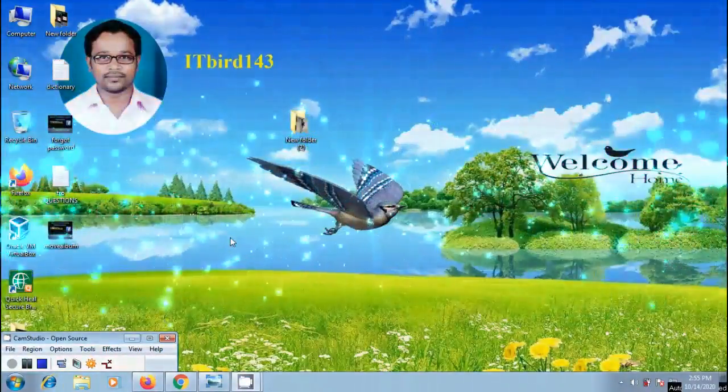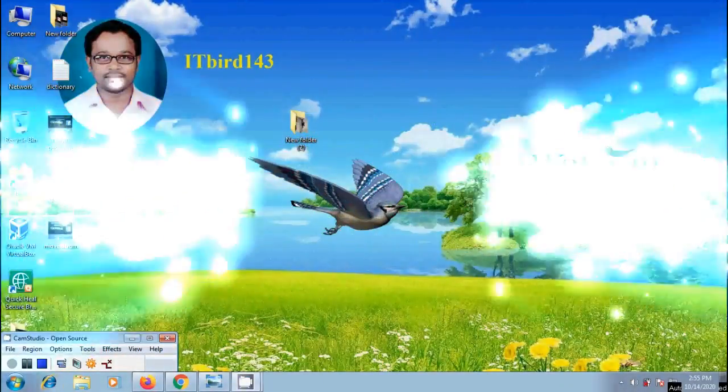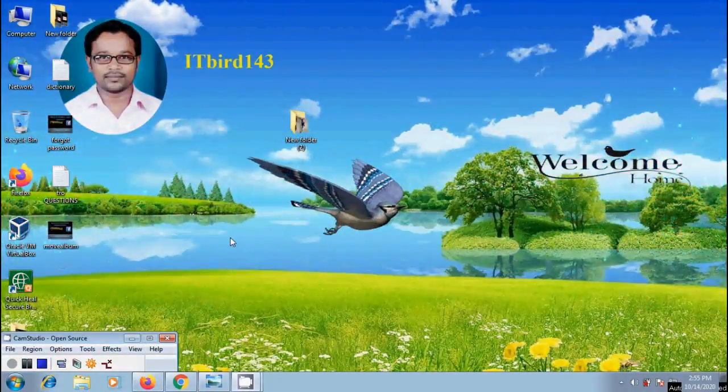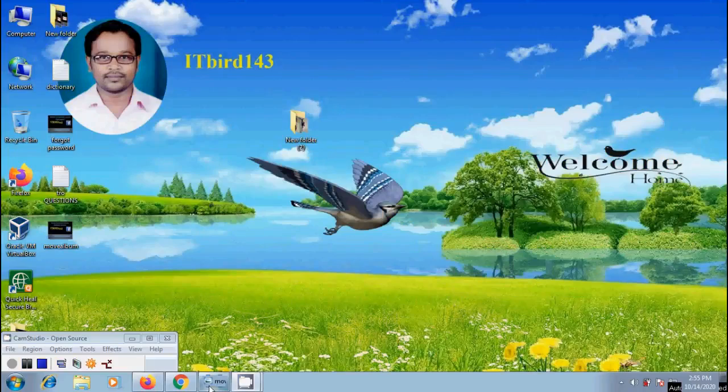Hi friends, I am Nageshwar. Welcome to my channel ITBot143. You are watching Facebook Tutorials.